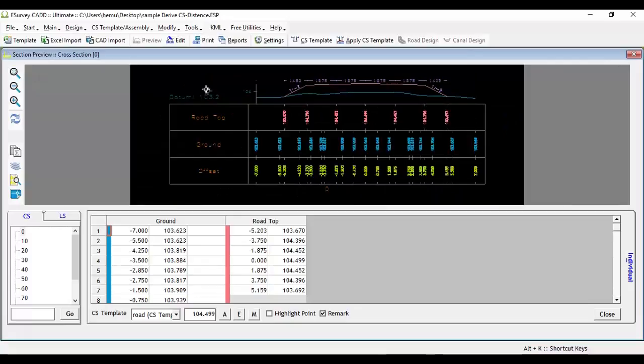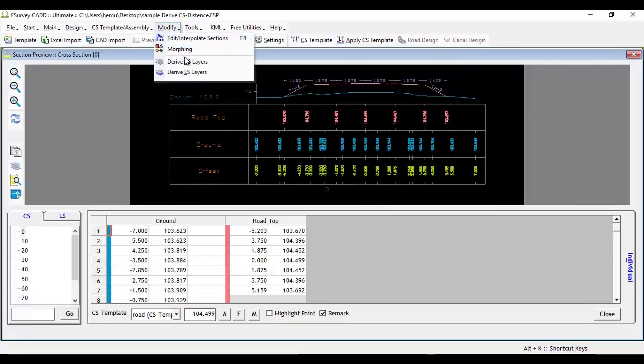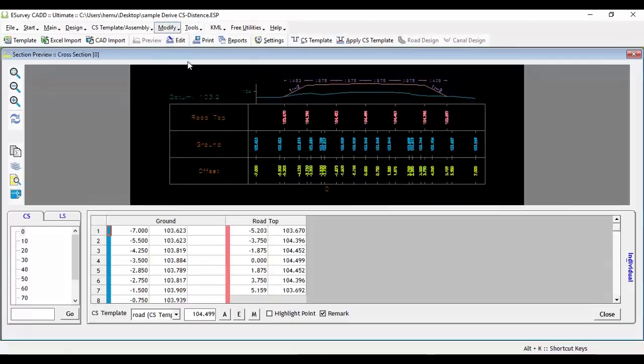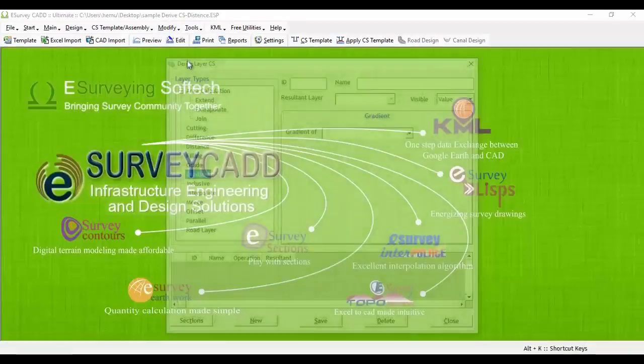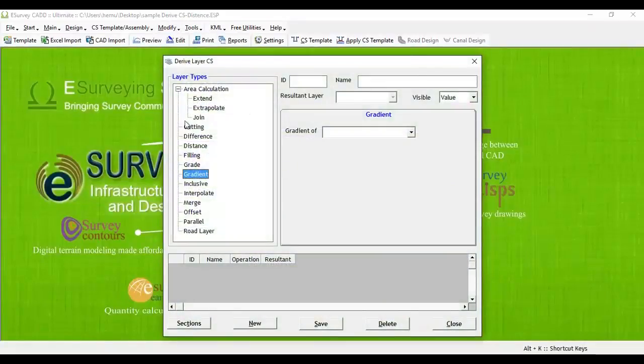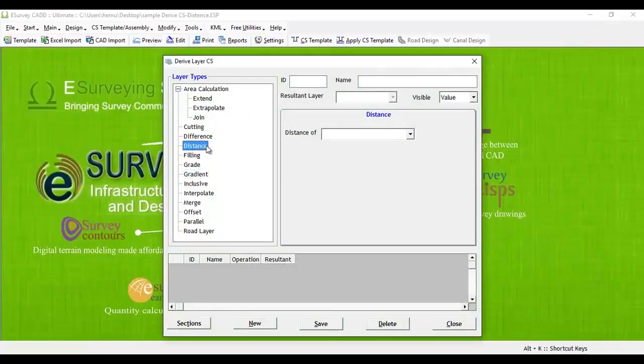Open the Derive Cross-Section Layers window from the Modify menu. To derive a distance layer, first select the Distance option from the tree view.